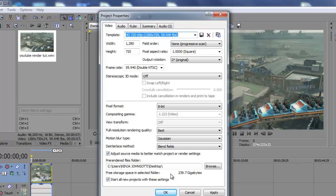Now again, this video was on Vegas Pro 12's project settings. If you guys have any comments, post them in the comment box below. If you guys haven't subscribed, subscribe. Like and favorite the video. I'm John Gotti and I'll talk to you guys later.